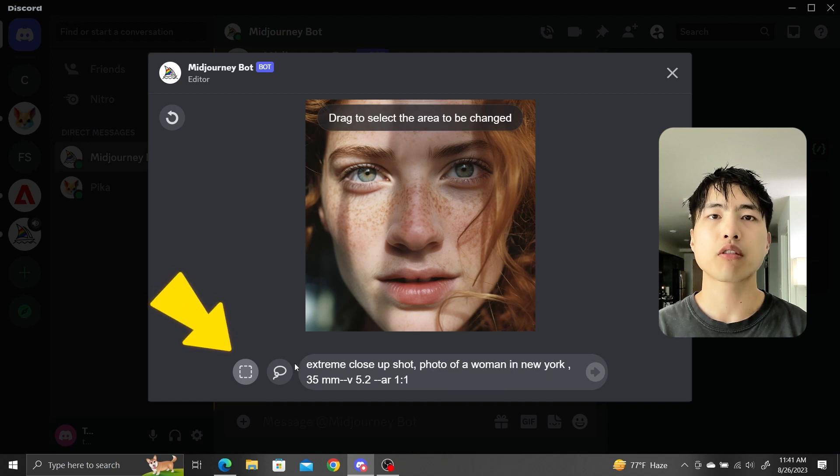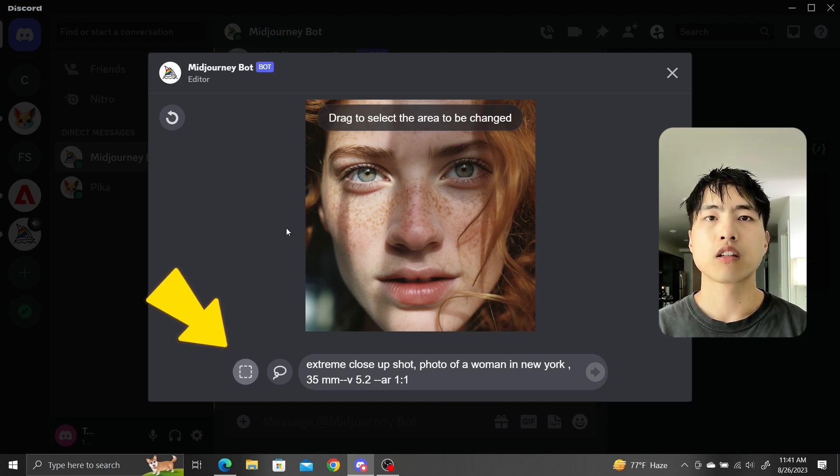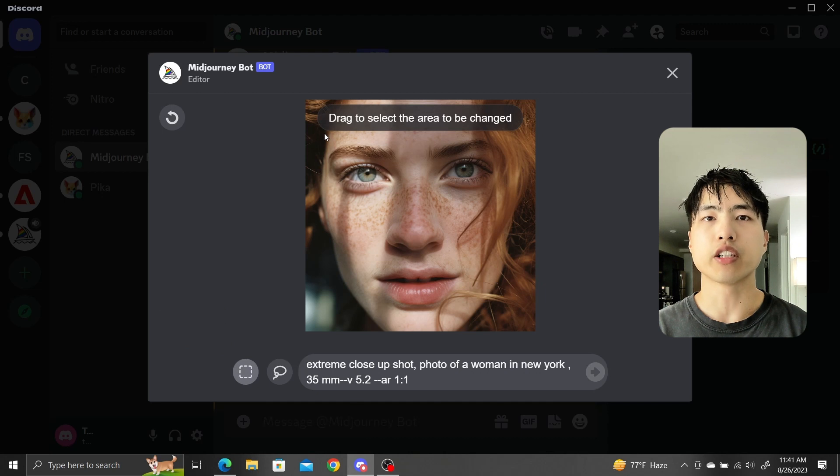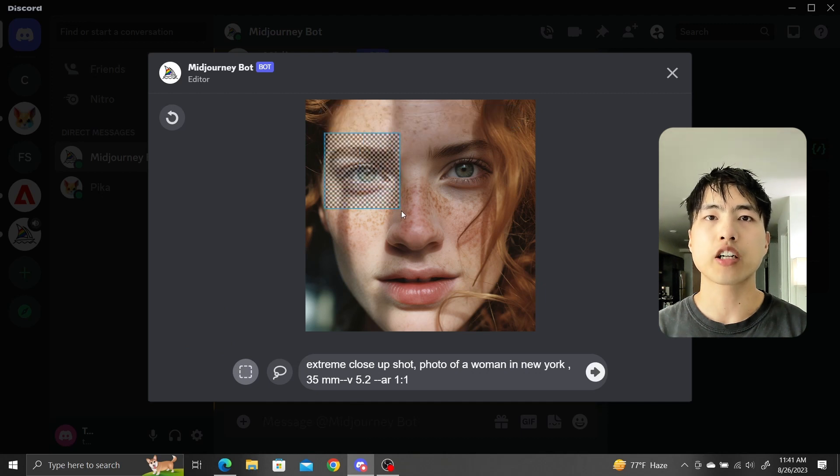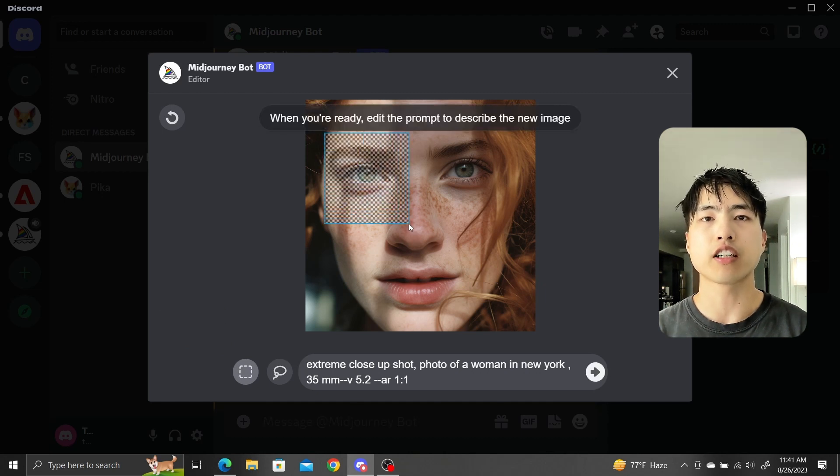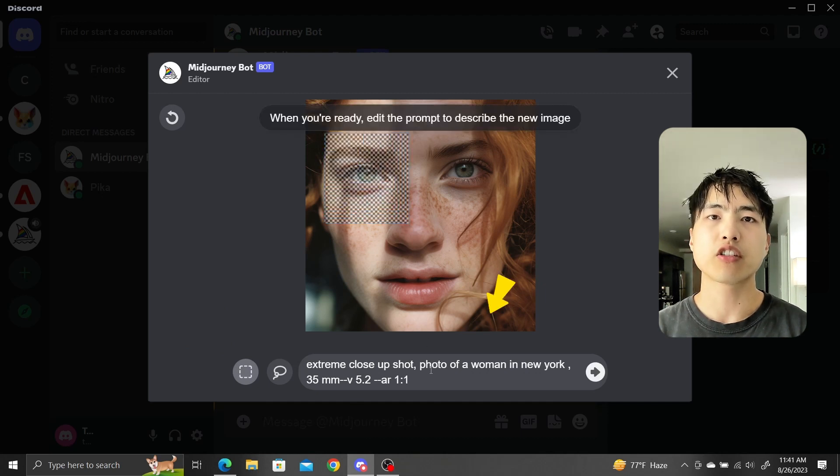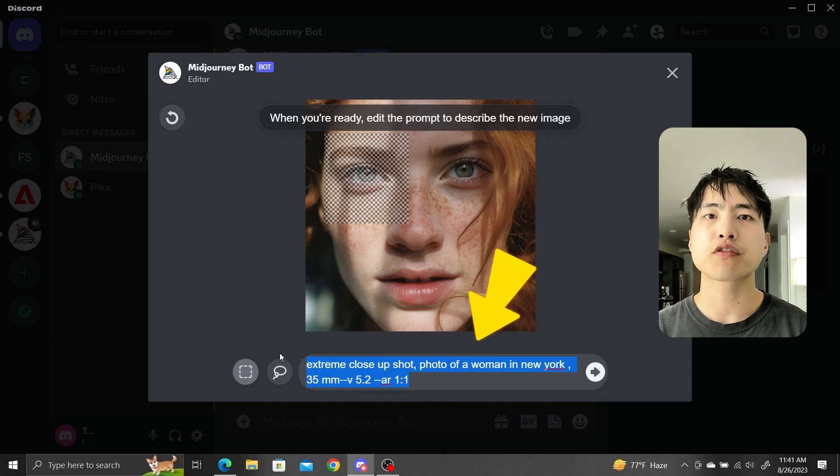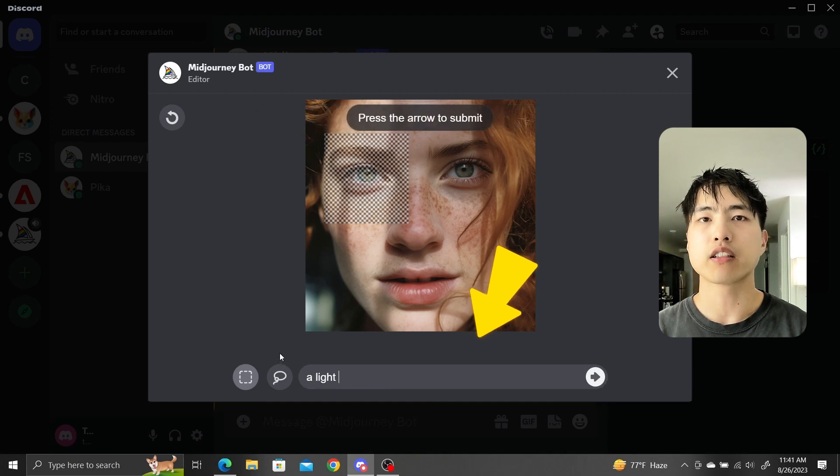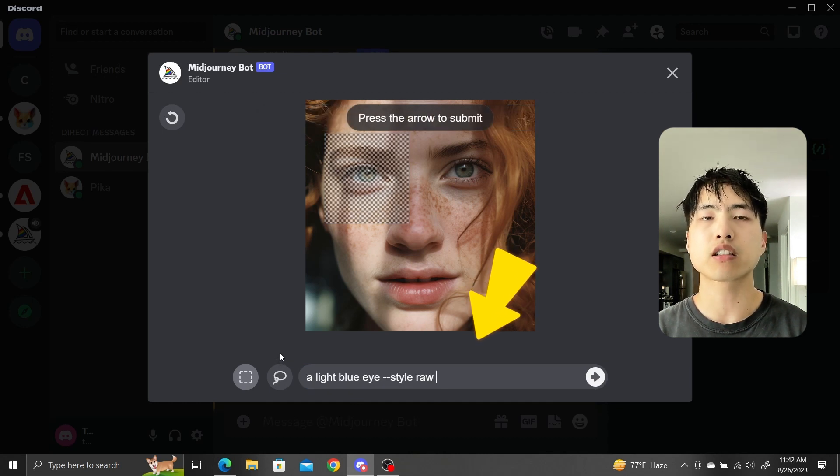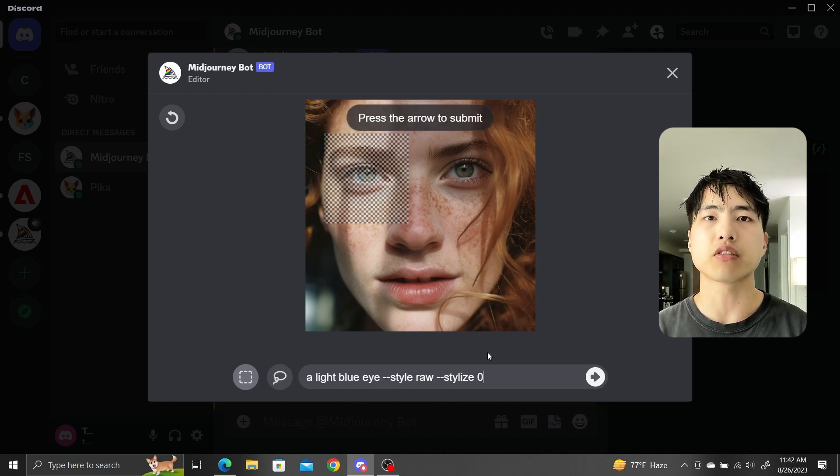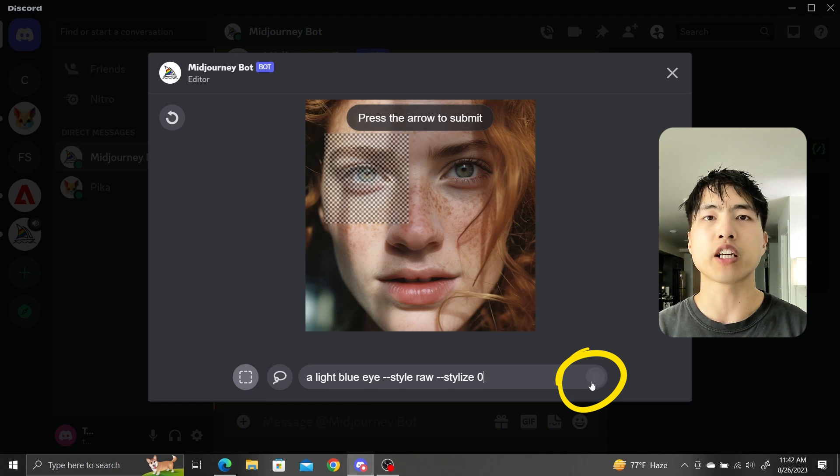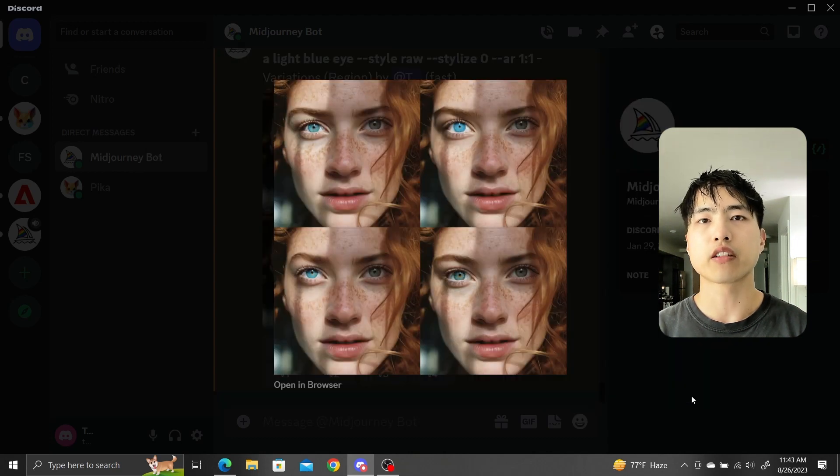Using the Draw Rectangle tool in the bottom left, click and drag to select a region of the image to in-paint. A checkered rectangle will display where you've selected. Now, inside the new prompt, let's ask for a light blue eye. We'll use style raw and set the stylized value to zero to avoid Midjourney's creative interpretations. Perfect.